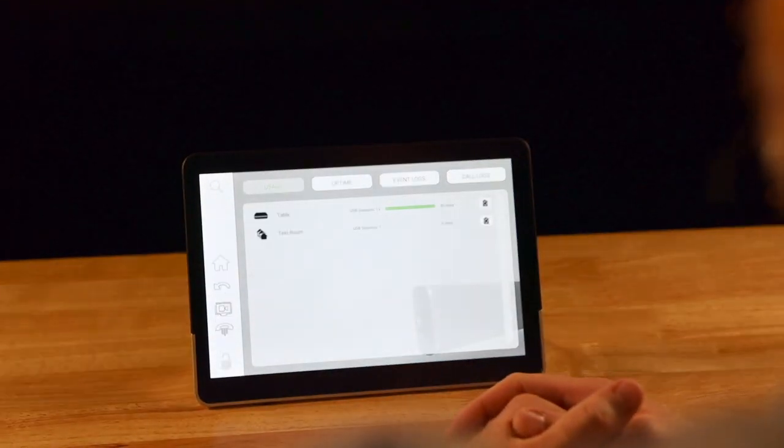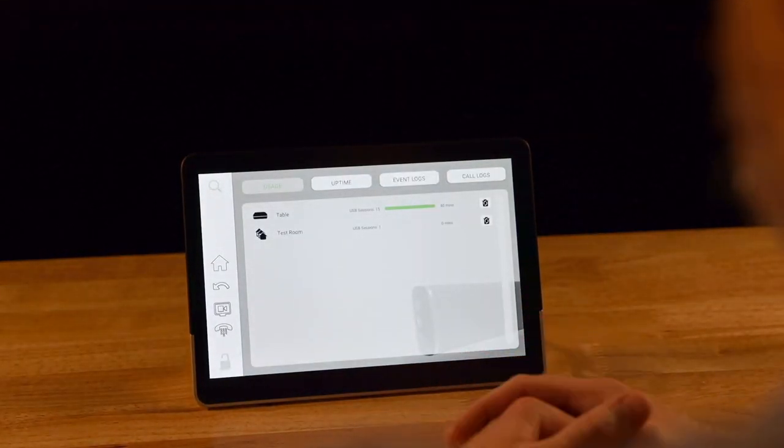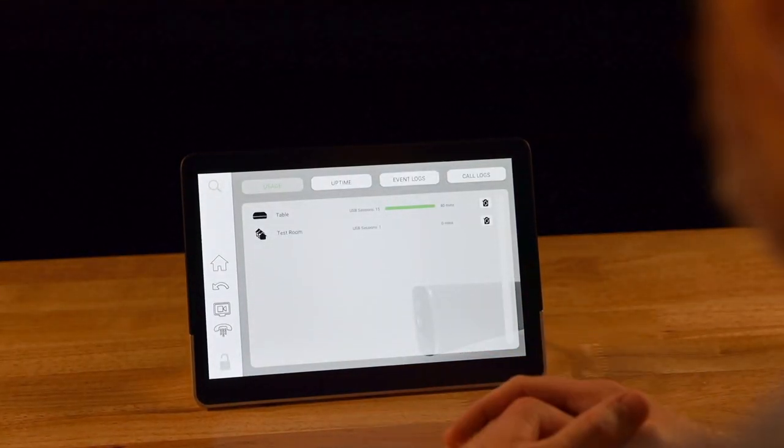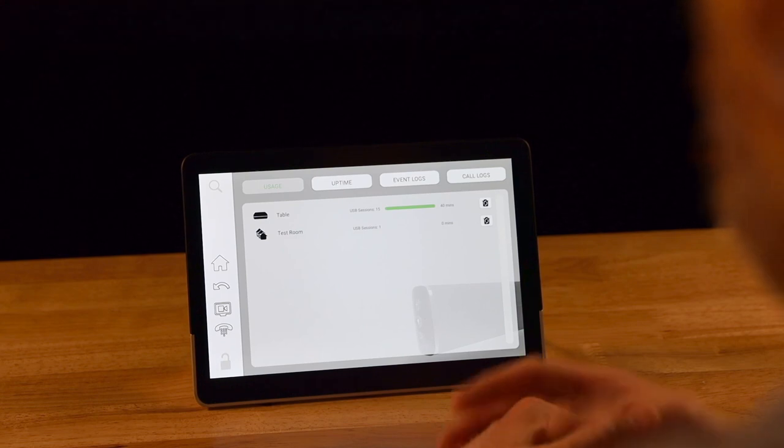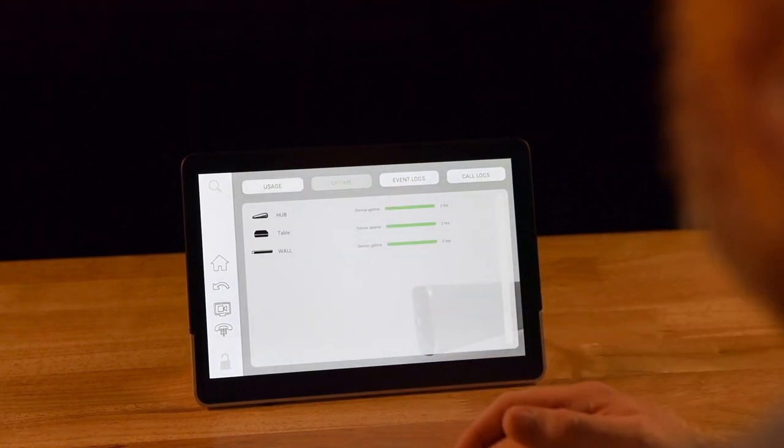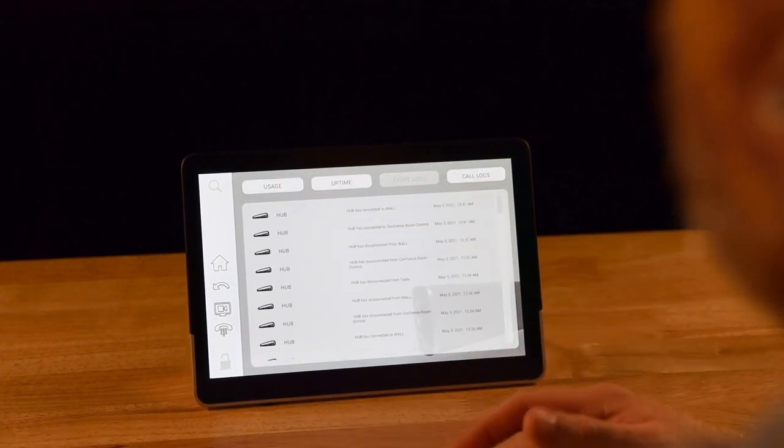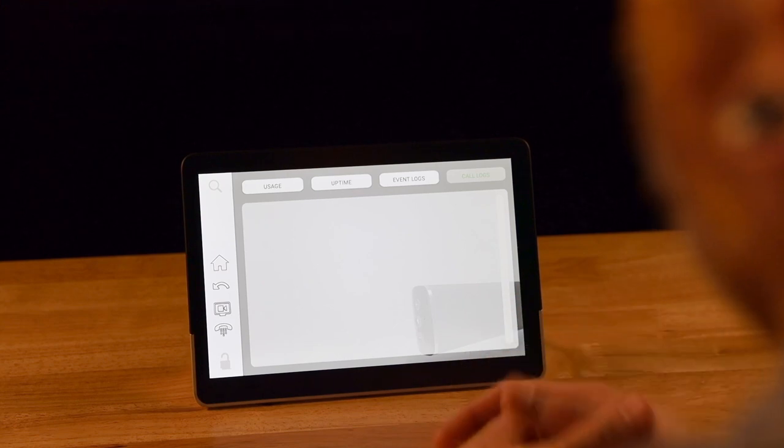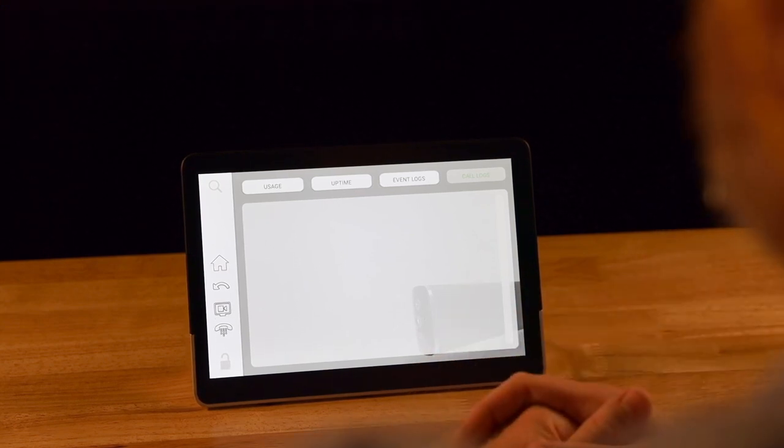The stats tab gives us real-time information about all of the stem microphones deployed in your system. It gives you usage, uptime, event logs, and even call logs making it easy to find out the information that you might need.